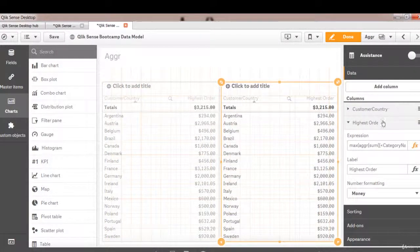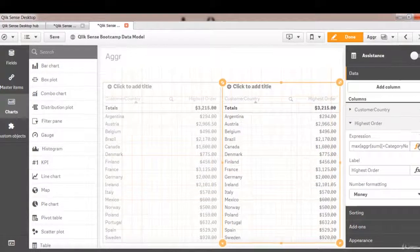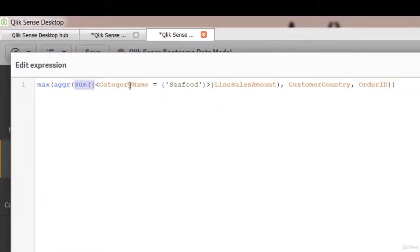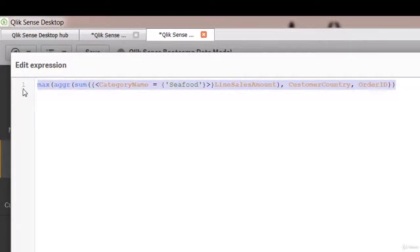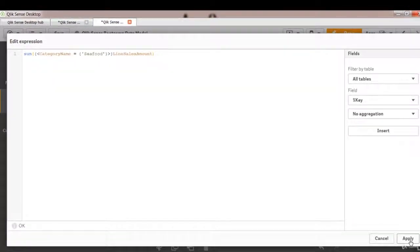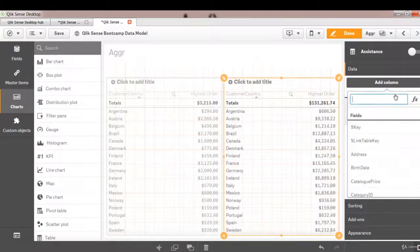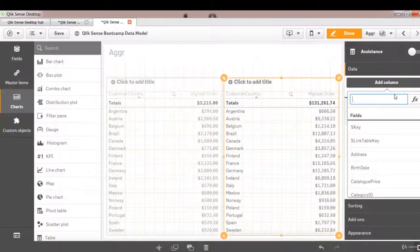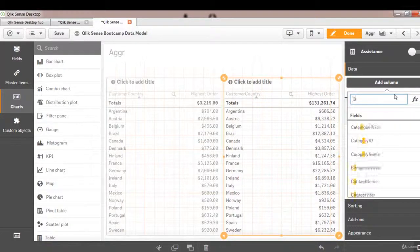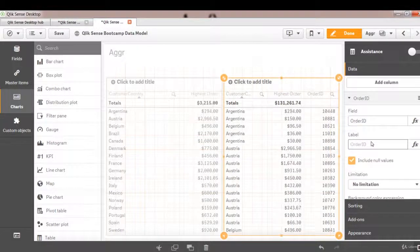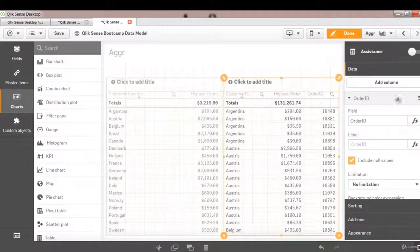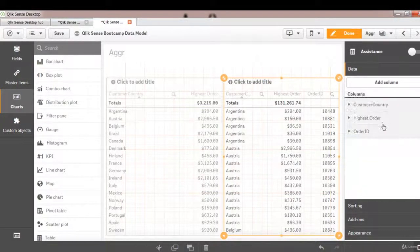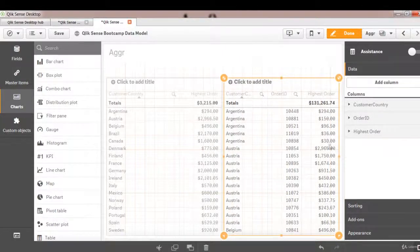Here we're going to show detailed order level sales amount. For that we will change this expression. We just want to show sum of line sales amount with the category of seafood. We don't need this expression, just basic expression. Then we want to add a dimension called order ID so we can see value for each order ID to validate the highest order value that's been displayed on the left hand chart. Let's make sure that we have them in proper order. Customer, order ID, and the sales amount.